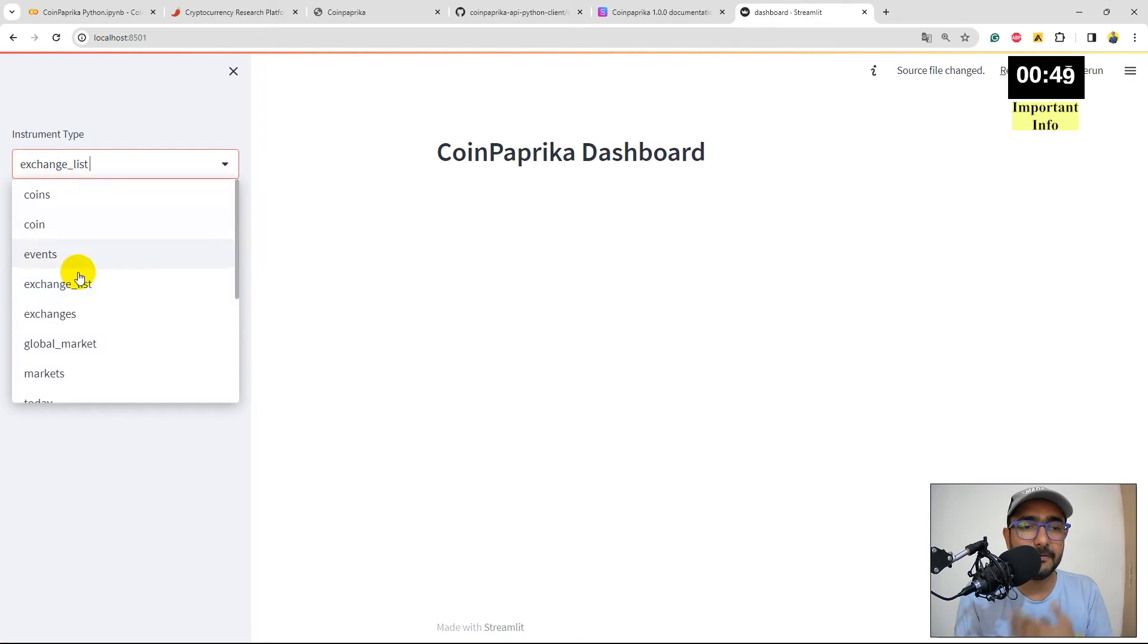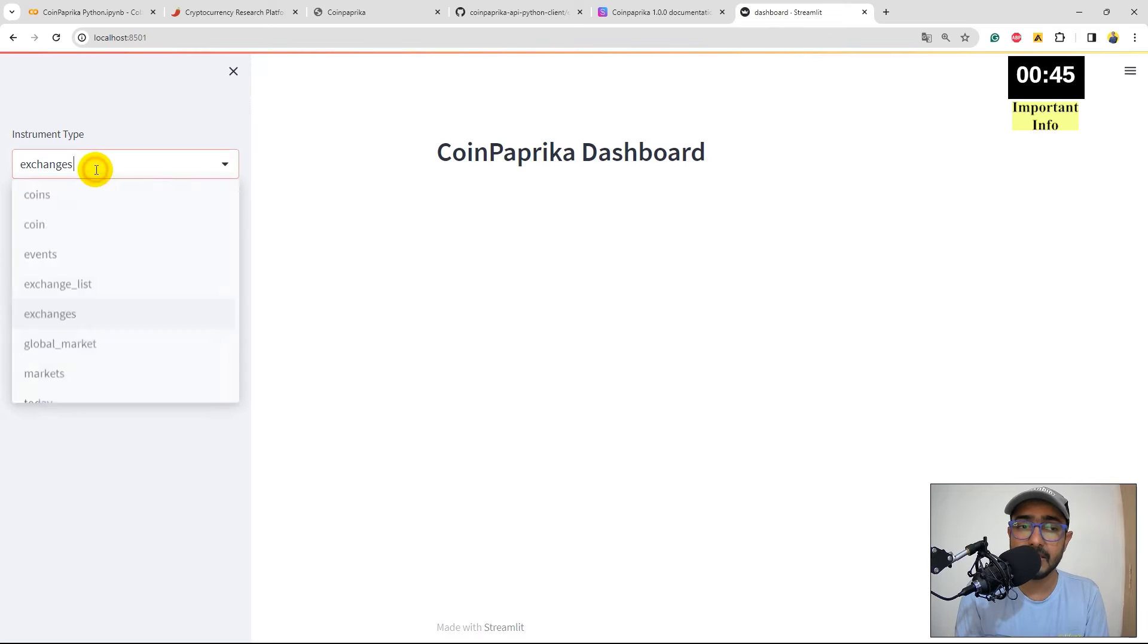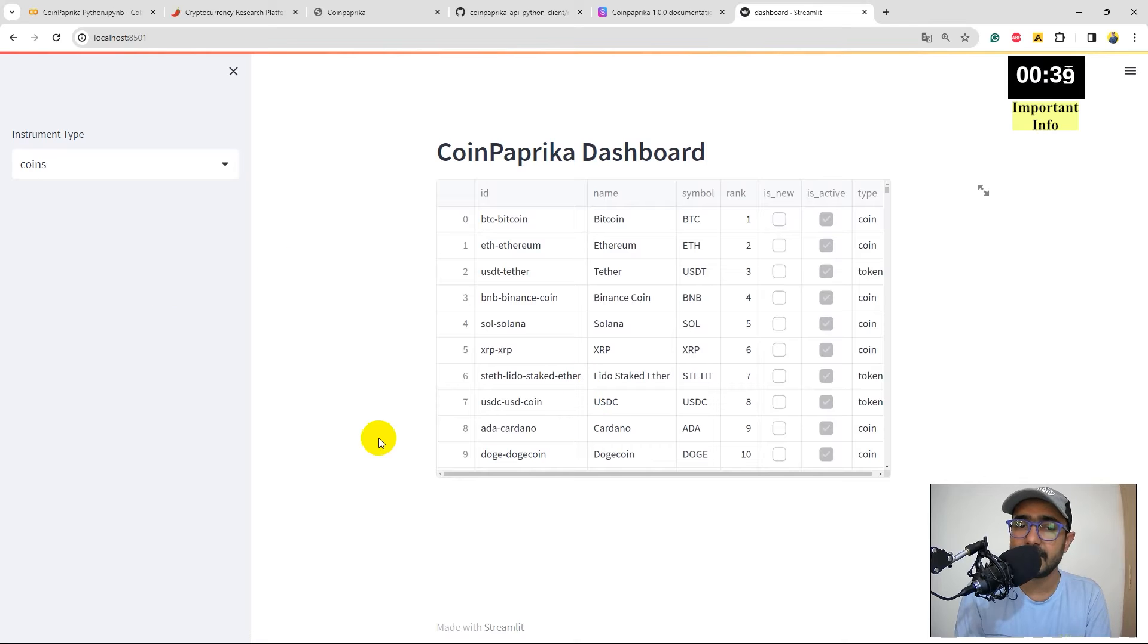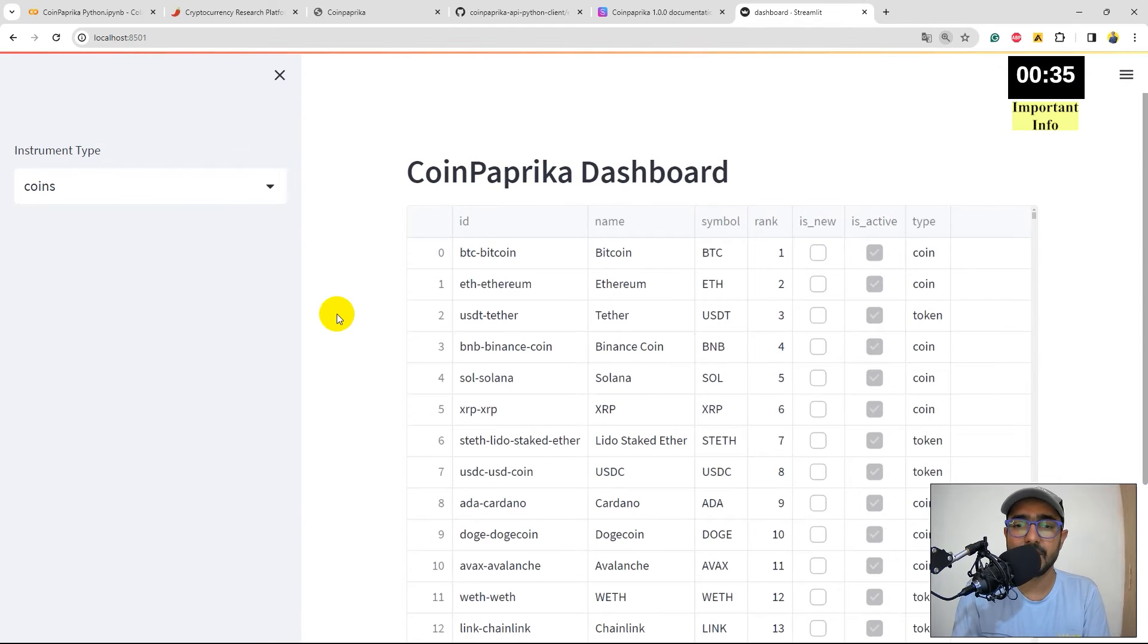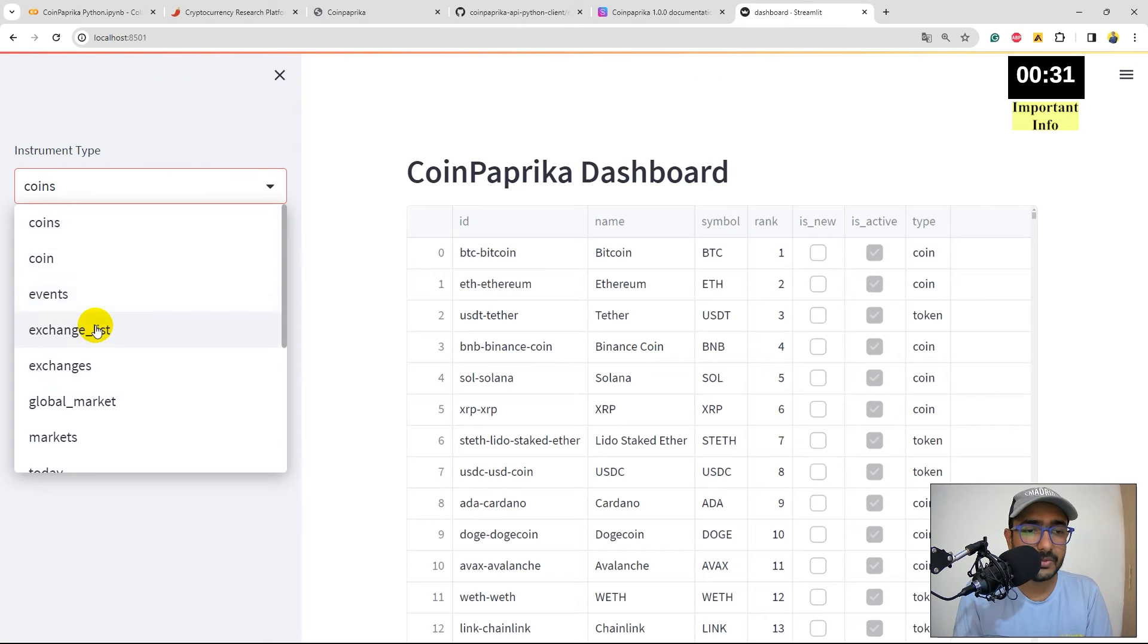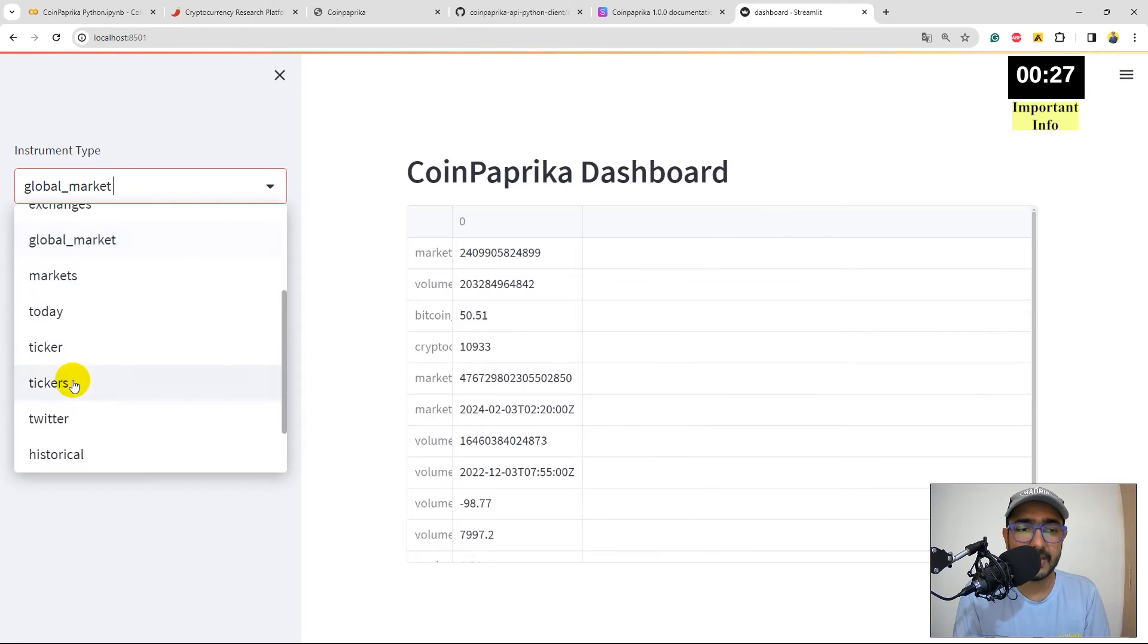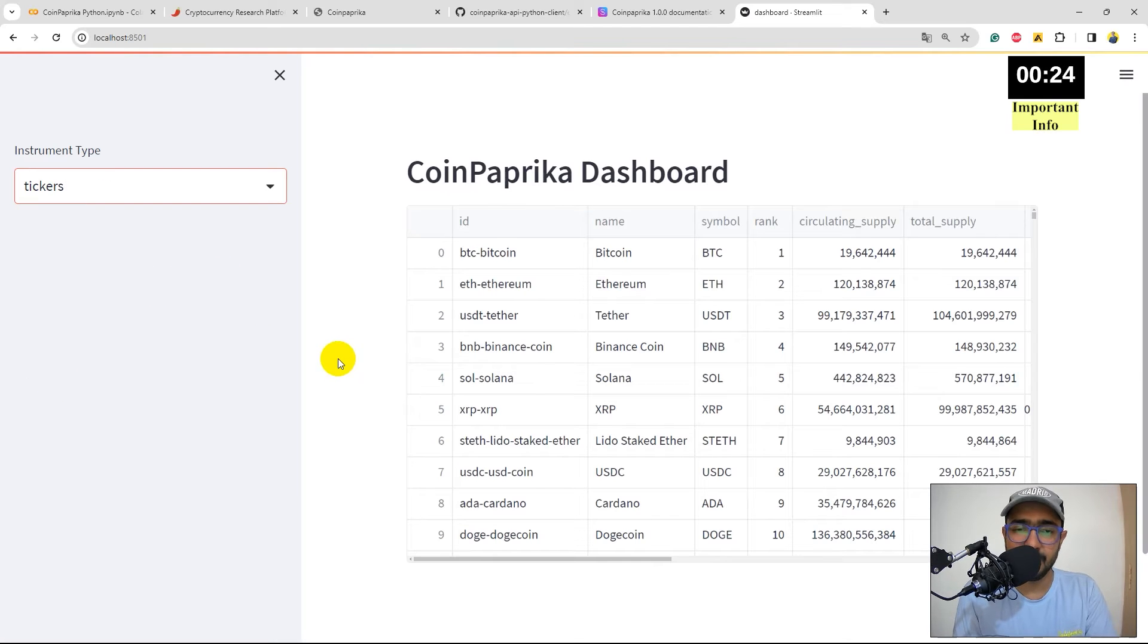Zoom it a bit. Perfect. This looks better now. What was the next one? We have exchange list, global market and ticker. So, exchange list, if we click here, you'll see a data frame, global markets and tickers. We have data for all these functions.